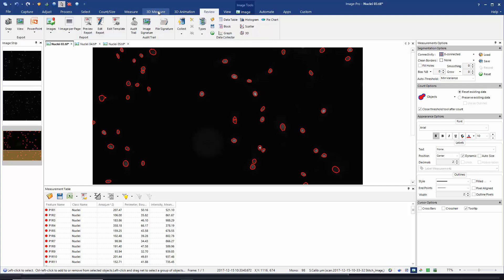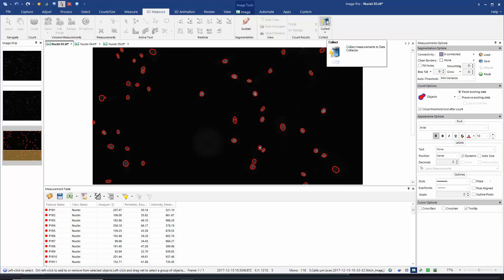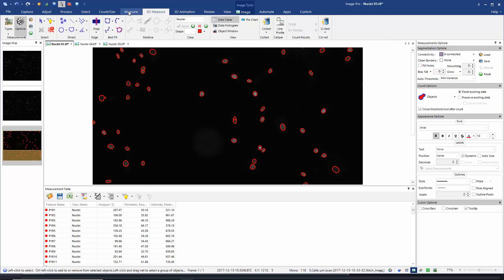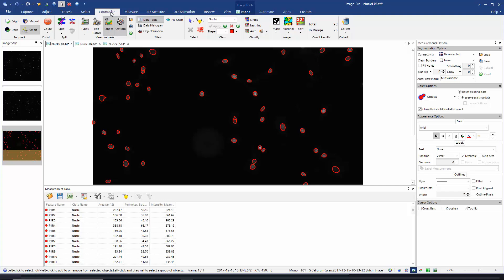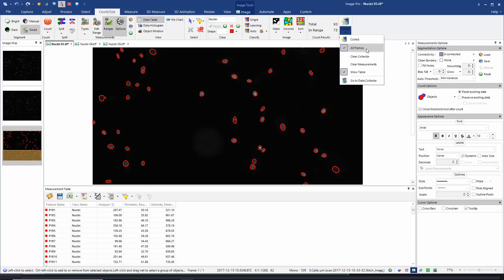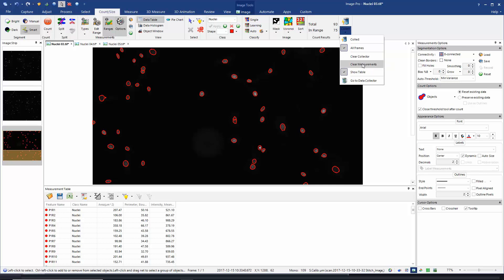Now that the data collector table is correctly configured, we can proceed to make some collections from our images. You'll notice there are various locations throughout the software where you'll see the option to collect data. For example, in the 3D measure tab we have an option to collect, and in the measure tab we can collect, and also in the count size tab — which I'm currently working with — I see the option to collect. For each of these collection options there's a dropdown which allows us to configure the collection: collect from all frames, clear the collector every time you hit collect, clear measurements, and show the data collector table. Clicking 'go to data collector' takes you back to the review tab where the data collector is configured.